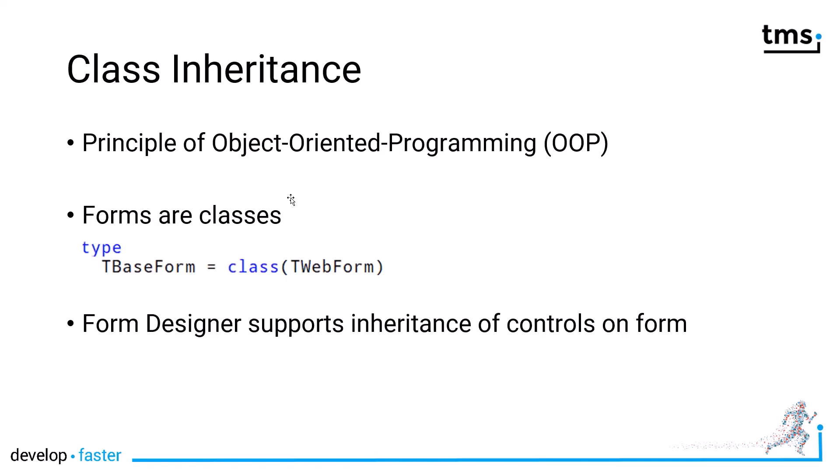Class Inheritance is a principle of object-oriented programming. A few of you might smile because Visual Basic 6.0 has been one of the most famous programming languages around, and guess what, they didn't have inheritance for classes.